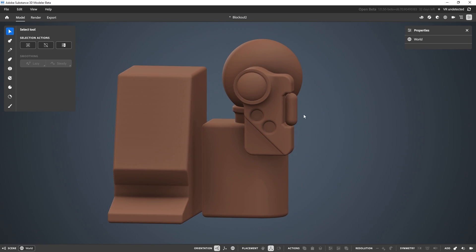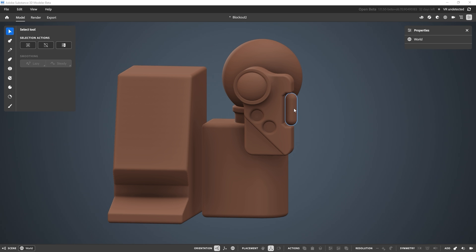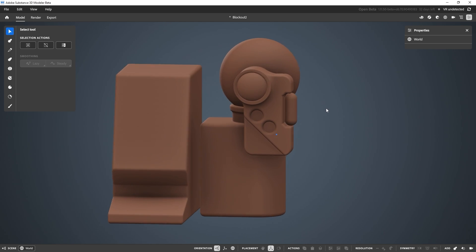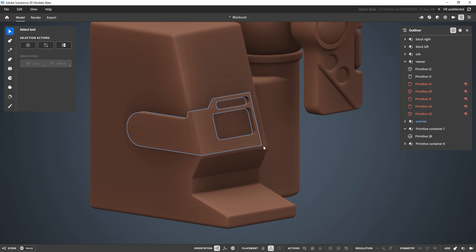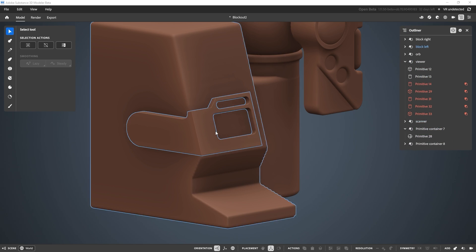A couple more things before wrapping up: in the reference I have lines and panels making this capsule more intricate, but you can achieve that using textures. Sometimes little details or panels aren't worth modeling — you can rely on a normal map or texture later. I'll leave the capsule as is. Looking at the outliner, the scanner shape is a bit more complex with more pieces subtracting and blending, but it's essentially this piece right here.